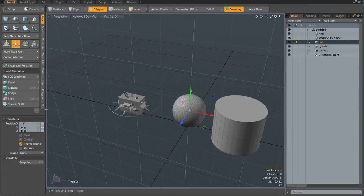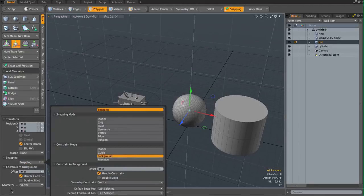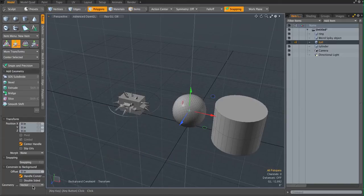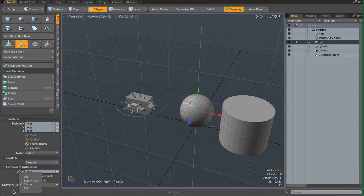But if you turn on snapping, and turn on snapping background — make sure geometry constraint is set to vector. I haven't tried the other options yet, so just follow the steps and choose vector.